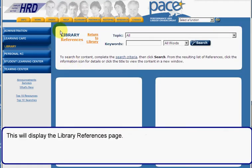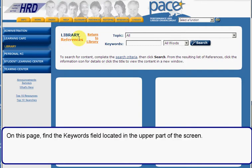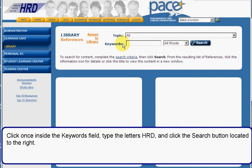This will display the library references page. On this page, find the keywords field located in the upper part of the screen. Click once inside the keywords field, type the letters HRD, and click the search button located to the right.